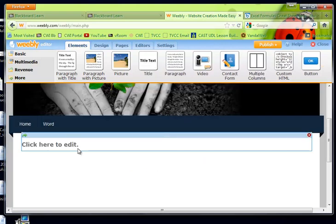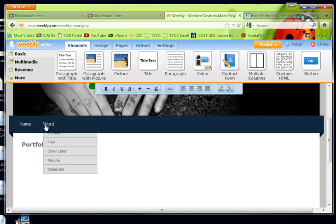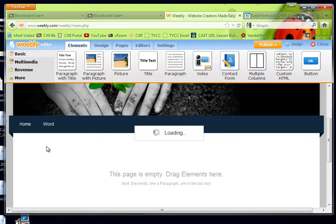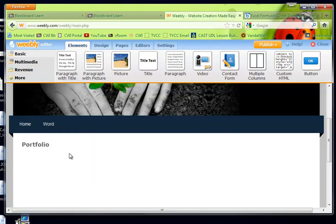Okay. And just to double check, I'm going to go here to flyer. Nothing on the flyer here. Portfolio. There it is. Okay.